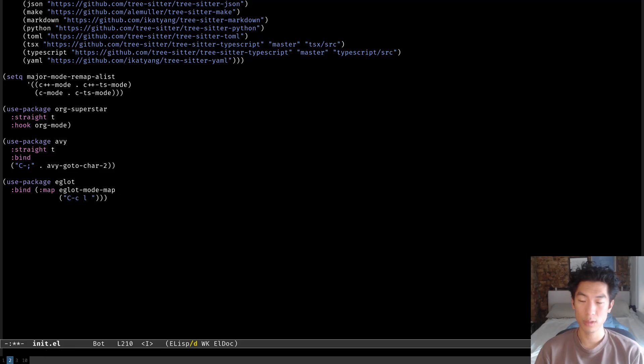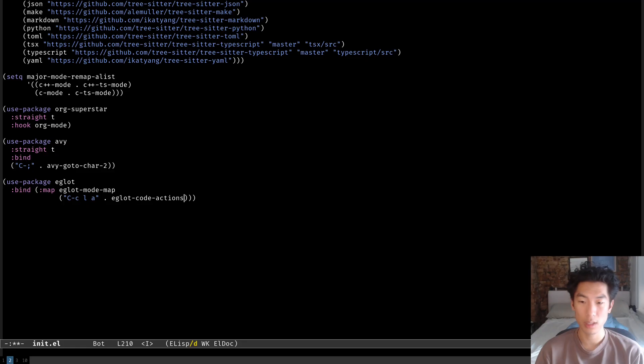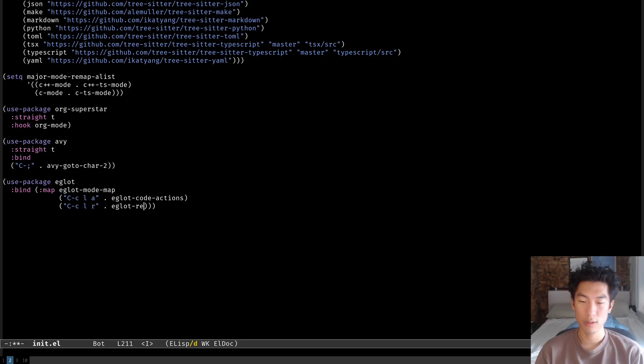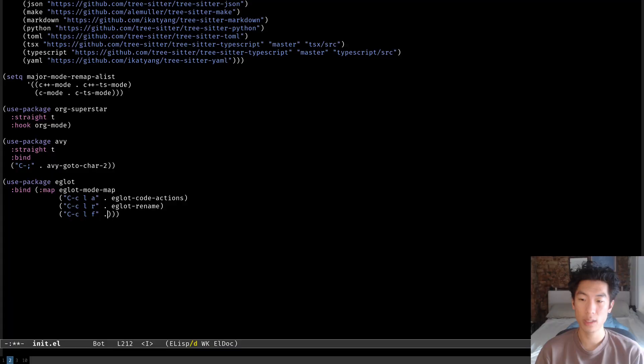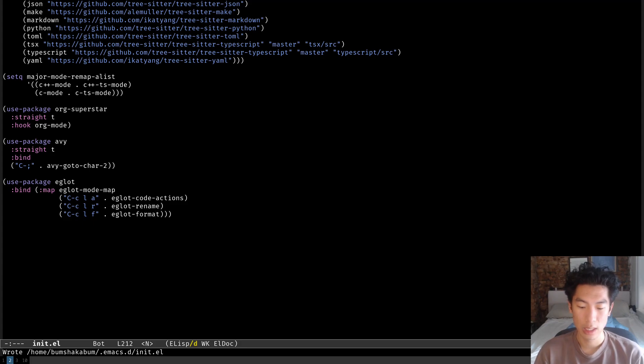So we'll do ctrl-c-l-a for eglot code actions. We're using l to represent lsp and a for code actions, and then next line, ctrl-c-l-r for eglot rename, and then ctrl-c-l-f for format, eglot format. Okay, so this is how I'm setting the key bindings for eglot.